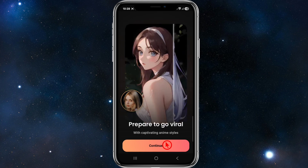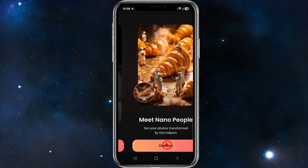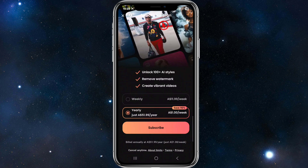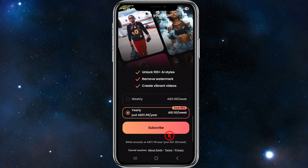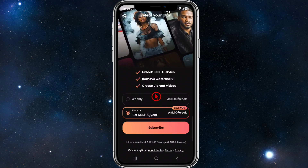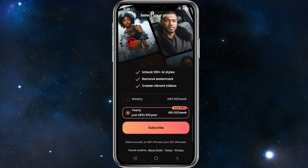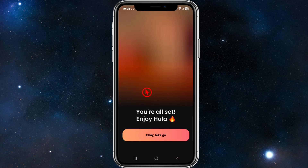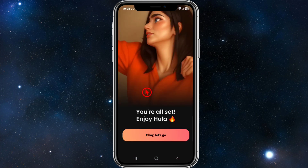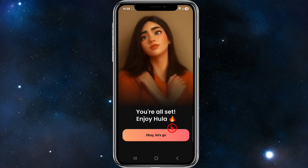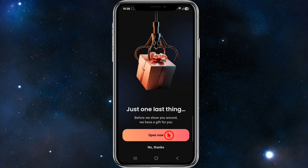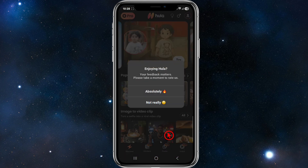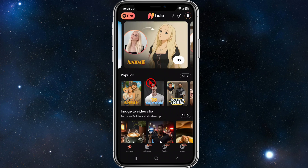You'll see features like rewind time to convert pics into baby versions, turn any photo into a video, and prepare to go viral with captivating anime styles. It will then come to a 'Select a Plan' page. If you want to use the free version, press the cross on the top left corner. It'll say 'Enjoy, you're all set' — click 'No thanks' to skip for now.